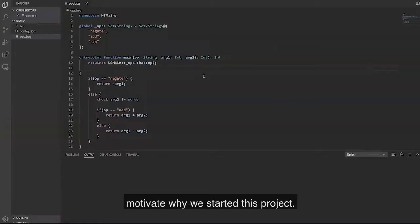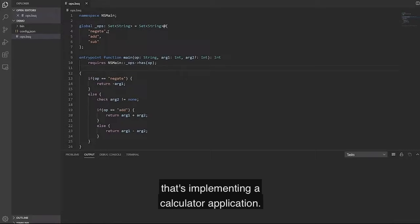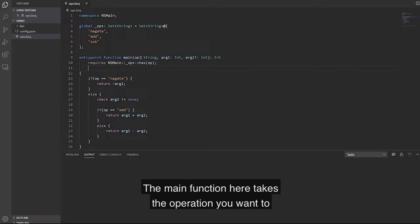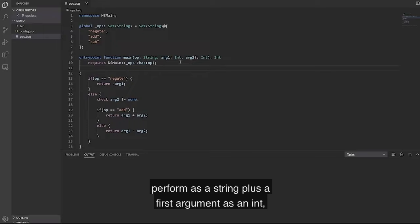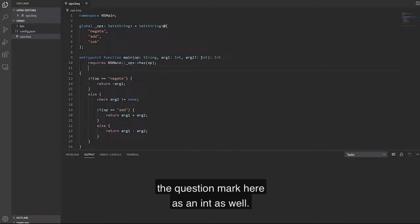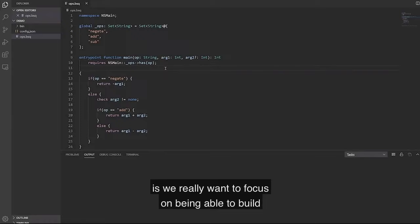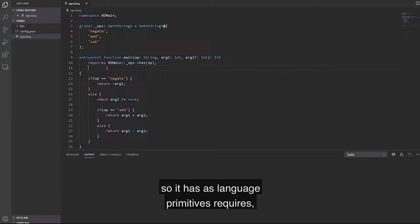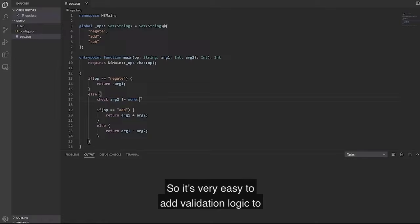So this is an example of a simple Bosque program that's implementing a calculator application. It supports the operations negate, add and subtract. The main function here takes the operation you want to perform as a string, plus a first argument as an int, and an optional second argument indicated by the question mark here as an int as well.